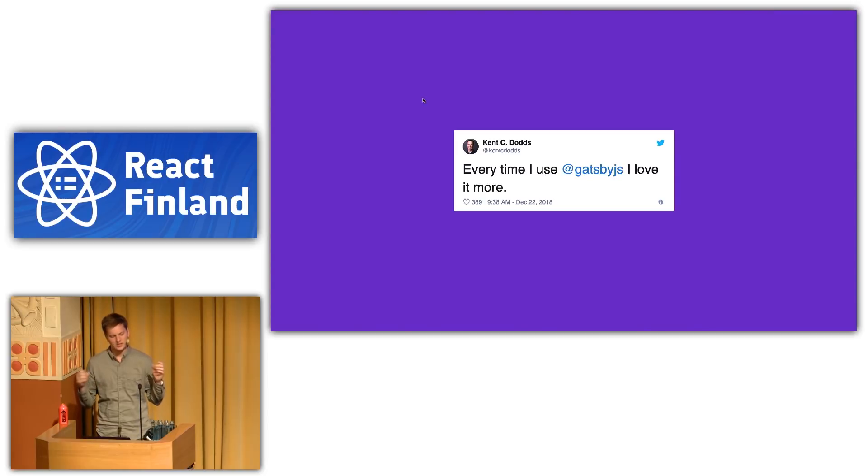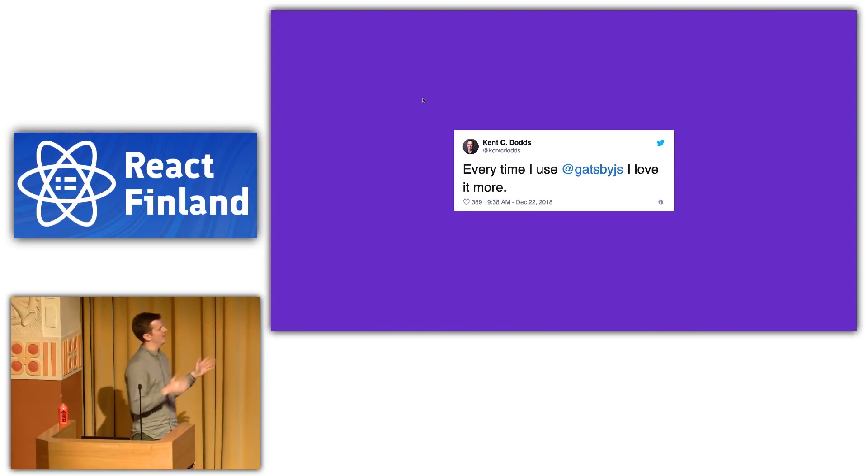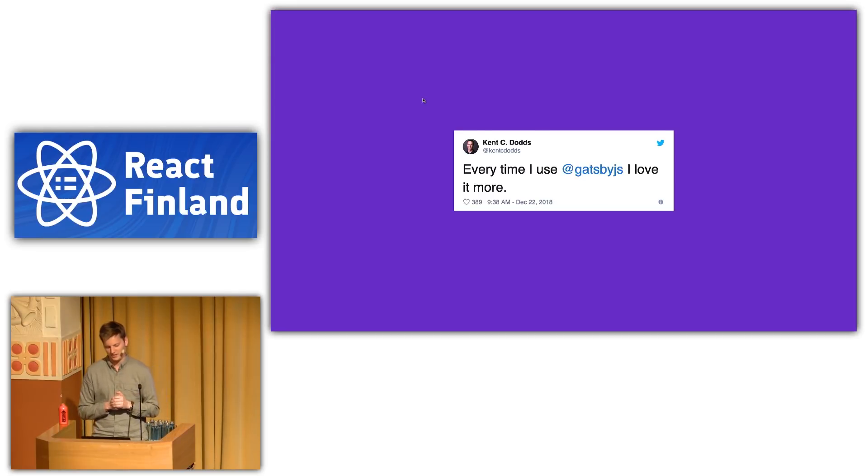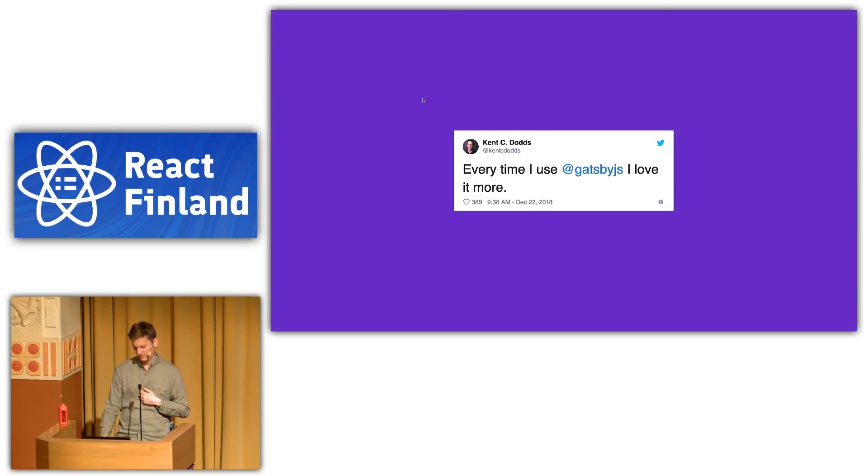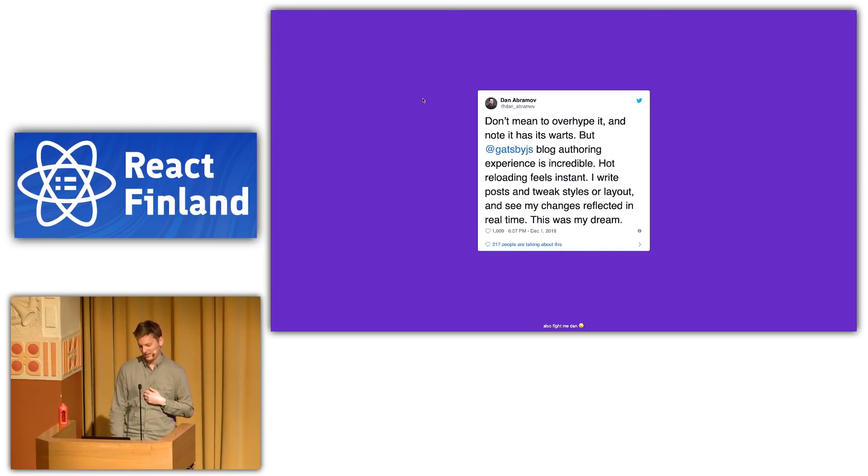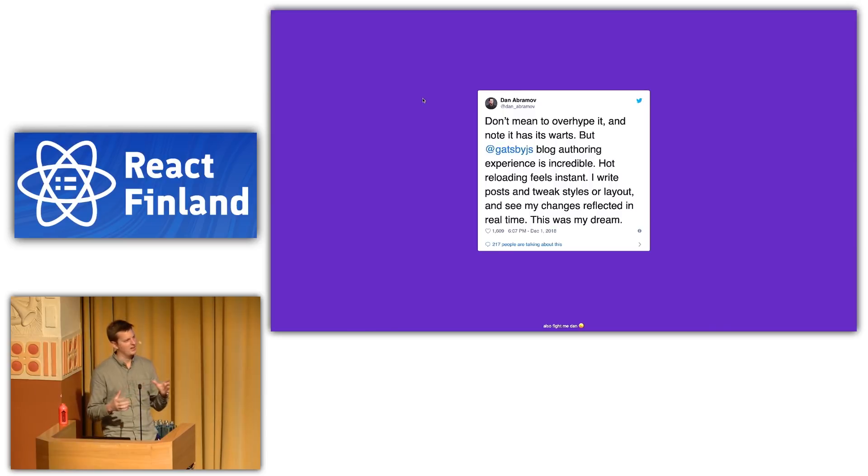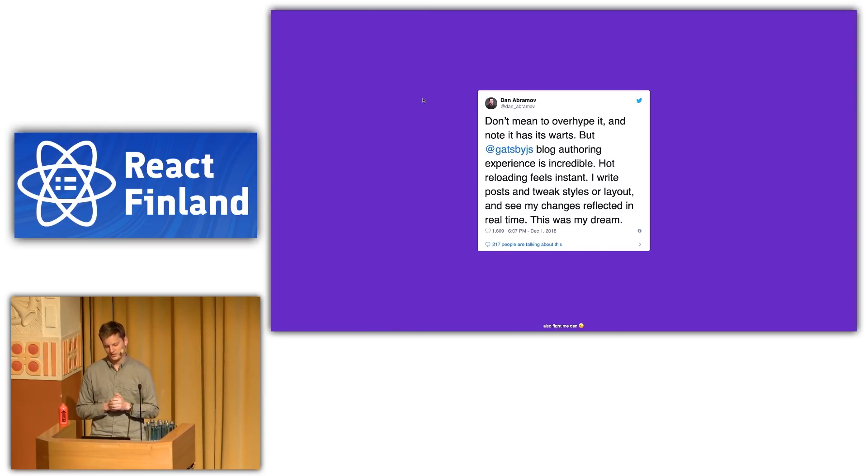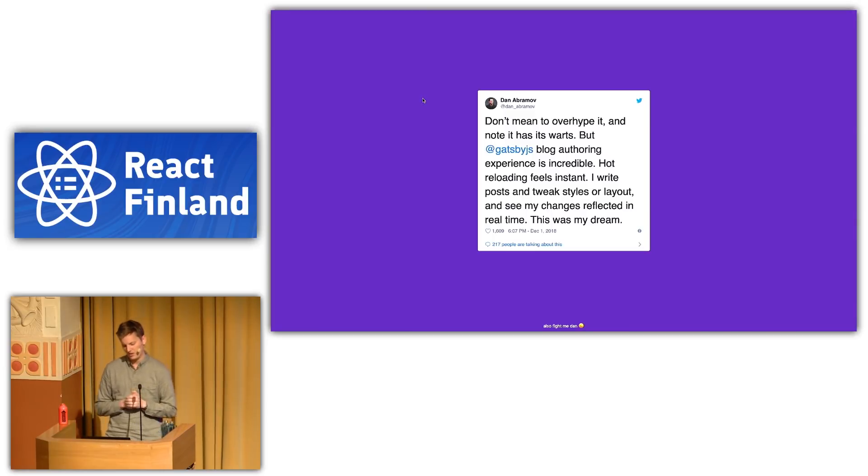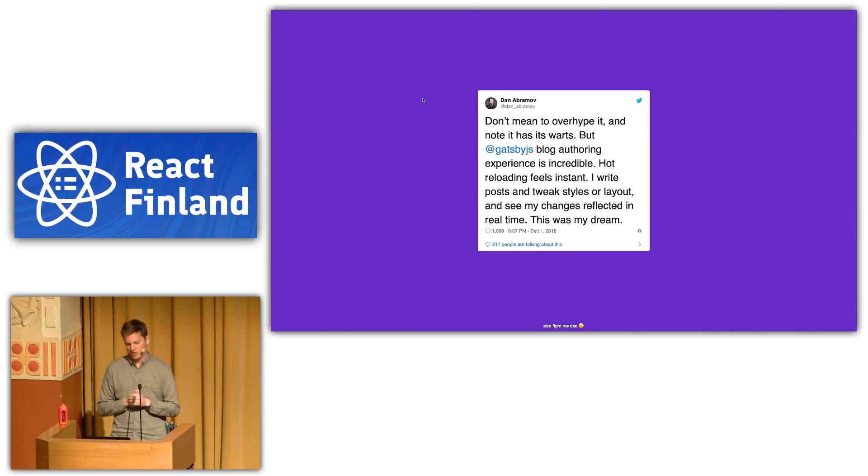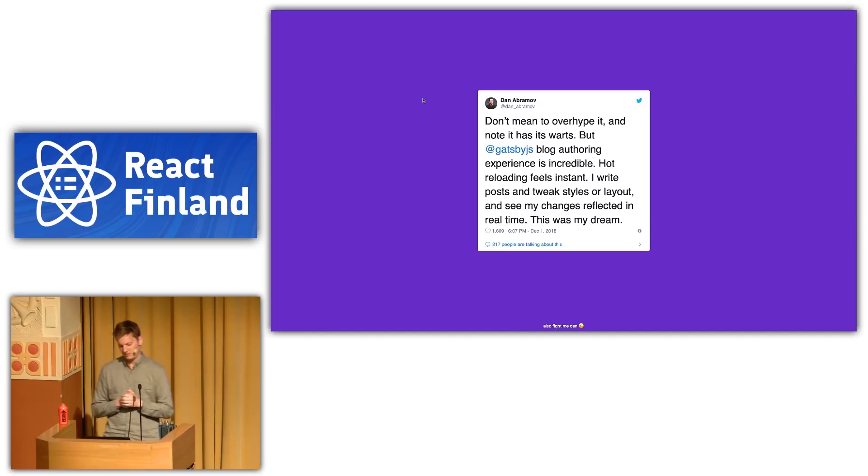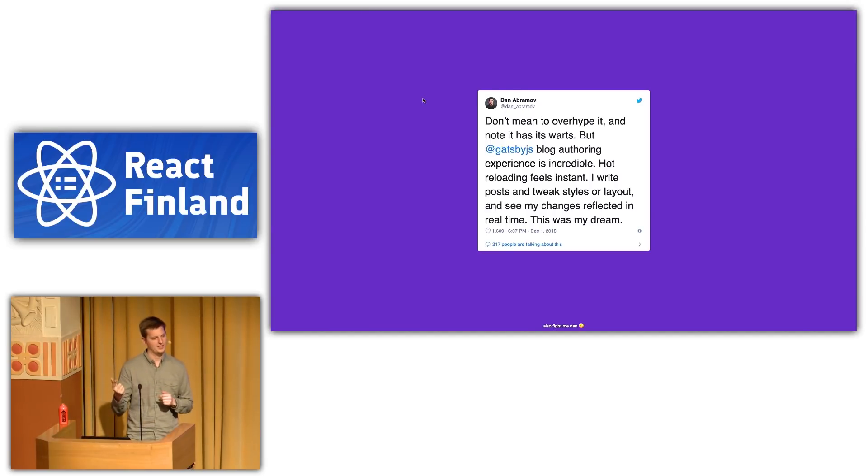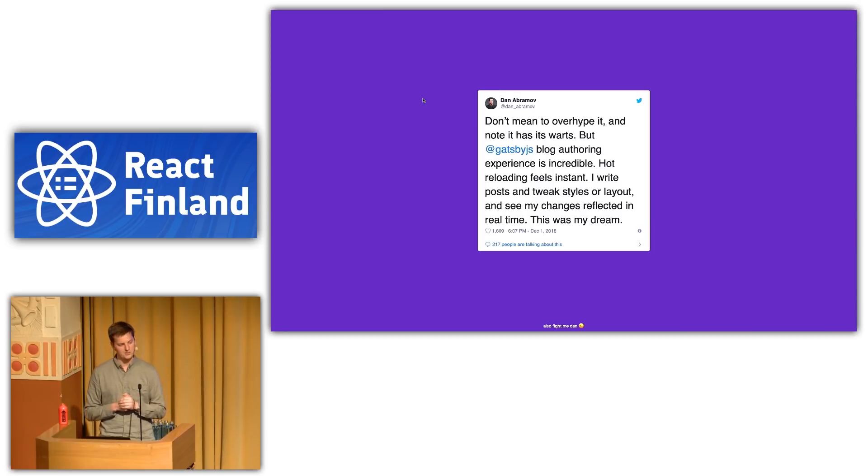So, I call this thought leader-driven decision-making. Kent C. Dodds says, every time I use Gatsby, I love it more. Thank you, Kent. Dan Abramov, kind of counterbalance, says, don't want to over-hype it, but it has its warts. The Gatsby blog-authoring experience is incredible. Hot reloading feels instant. I write posts and tweak styles or layout and see my changes reflected in real time. This was my dream. So, we'll come back to this. I'll show some of this hot reloading with some live coding at the end.